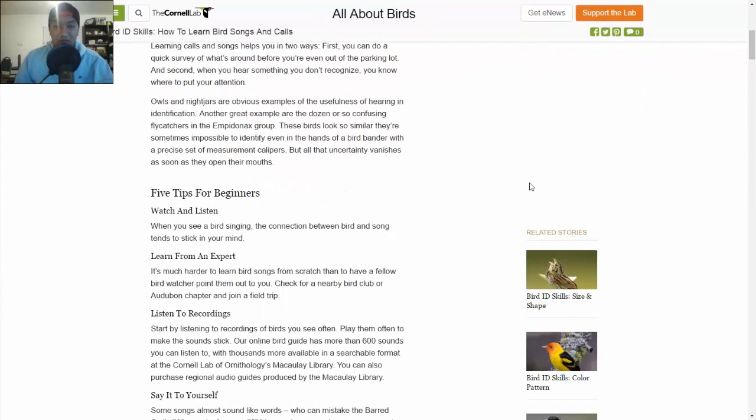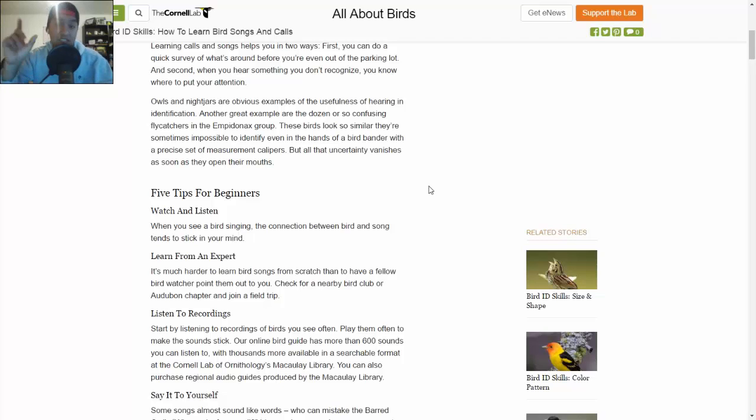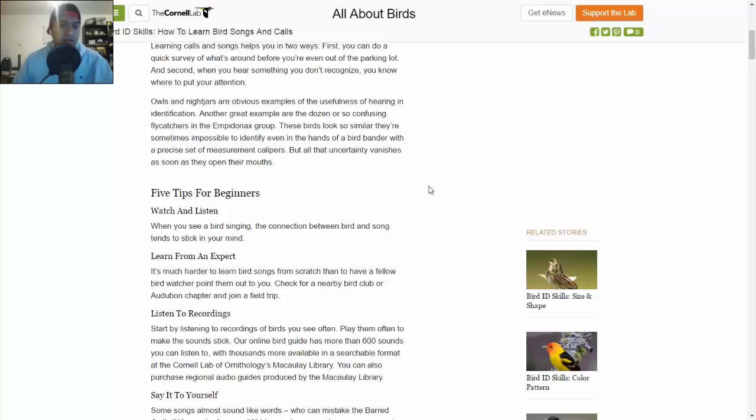So this is going to be really interesting because you're connecting a sound, and I think this probably might be the first challenge where we have a sound that you have to connect to a specific object. In this case, it's a bird.